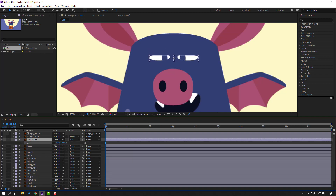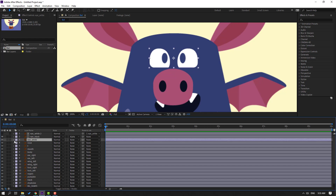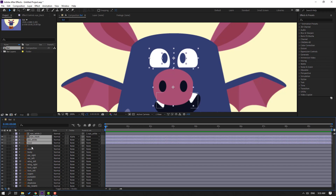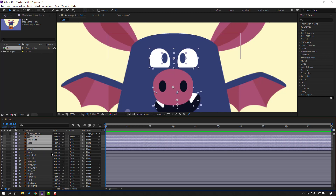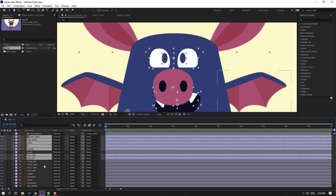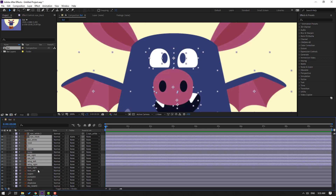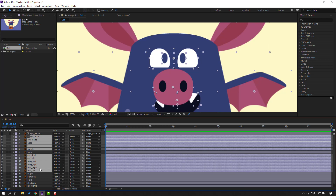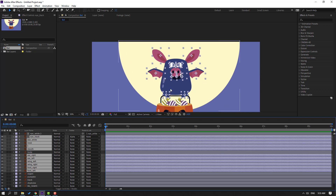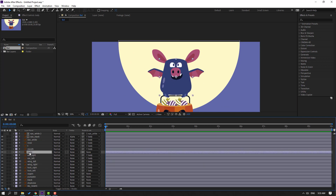Select the eye black, eye white, nose, teeth, mouth, air right, air left, wing right, wing left, foot right, and foot left. Parent all of these onto the body layer.